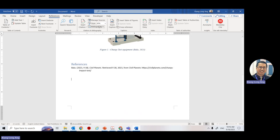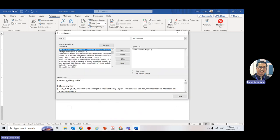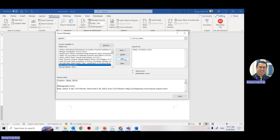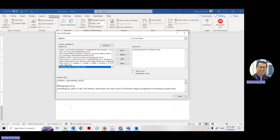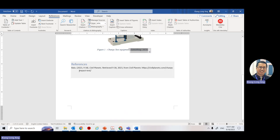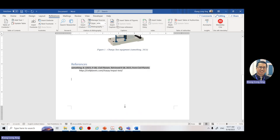Whatever you put in for this document will come out in the reference list. If there is an error — say the author's name has a typo — go to Manage Sources, find the entry, click Edit, fix the name, and click OK to update. Then in your document, right-click on the reference and select 'Update Field' and it will update automatically.